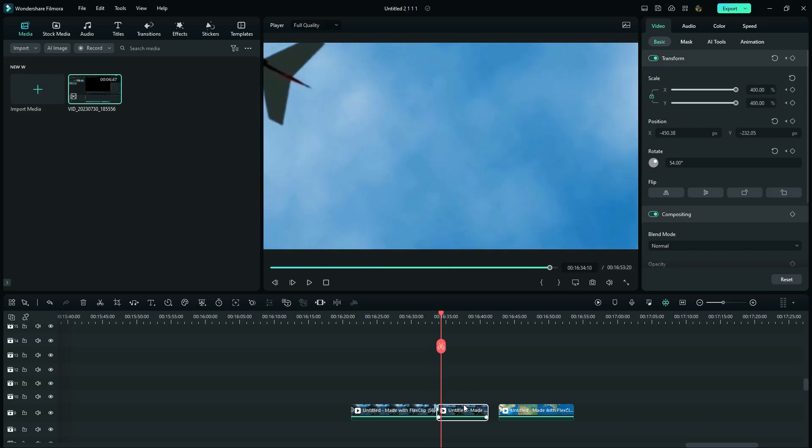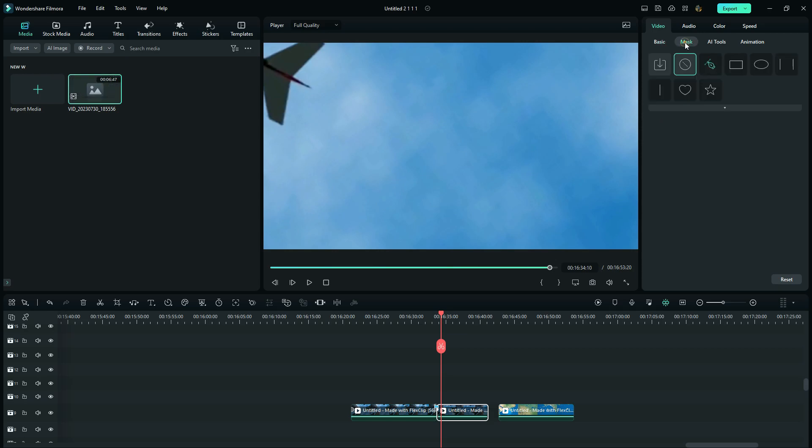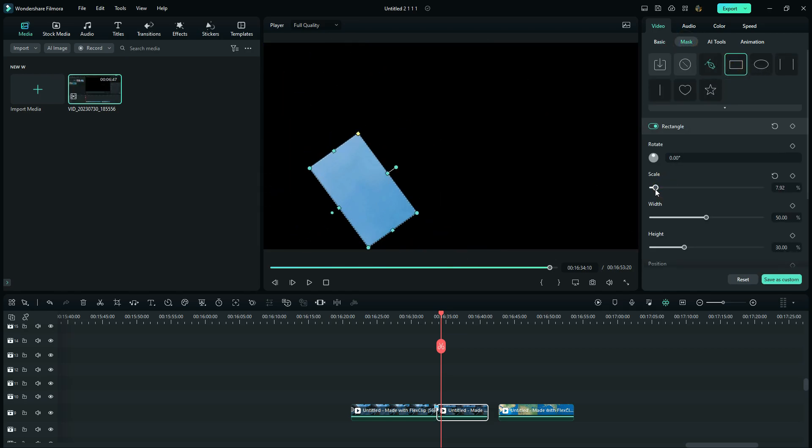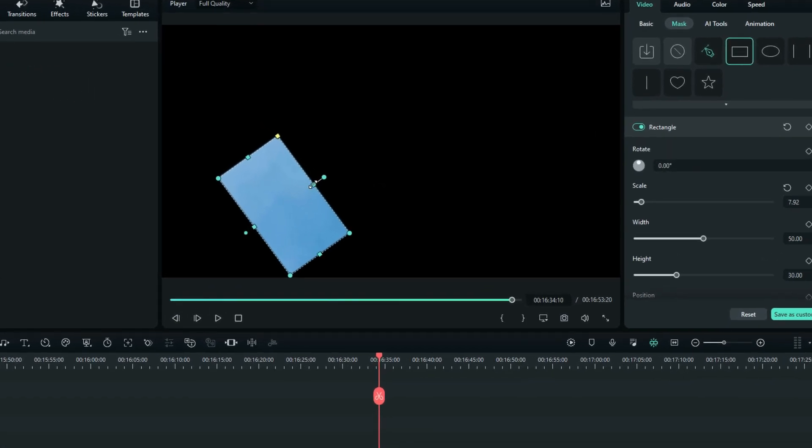Now the next thing is to double-click the second clip and go Mask. Add a rectangle mask, reduce the size, and position it in the center of the frame.